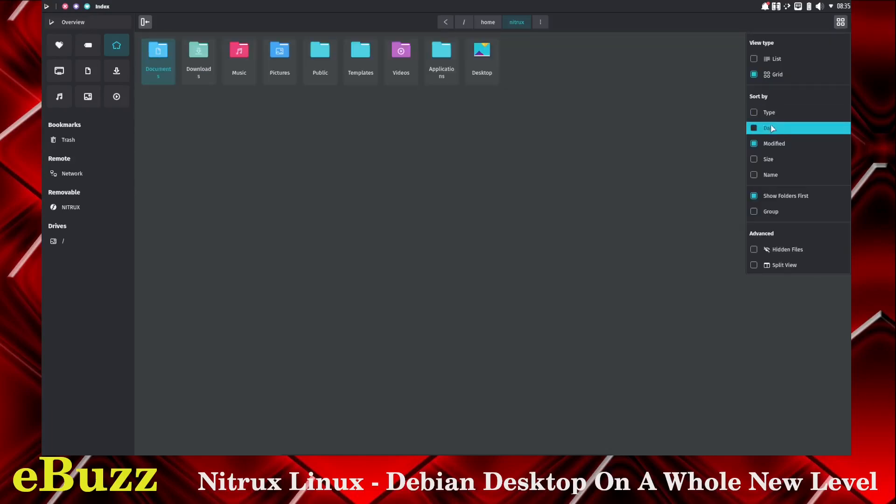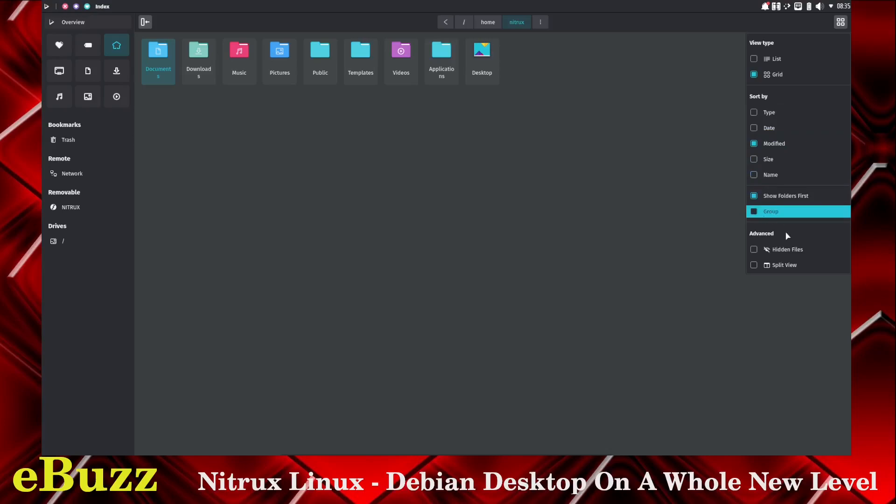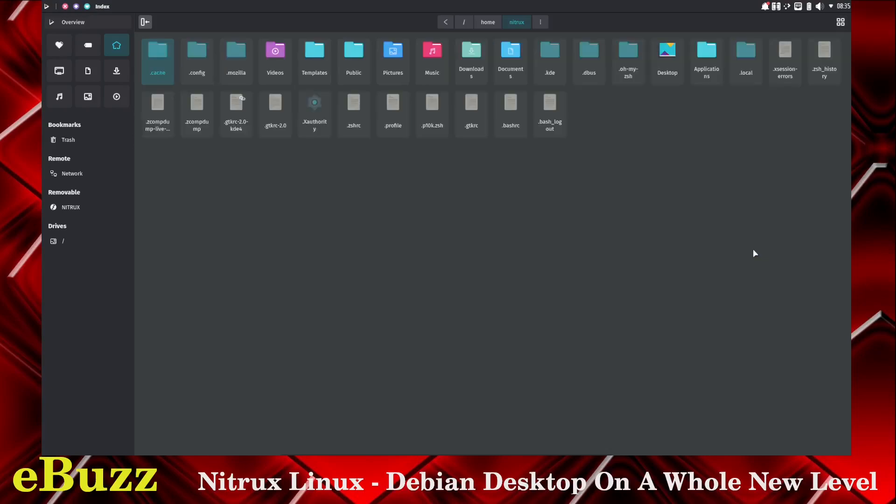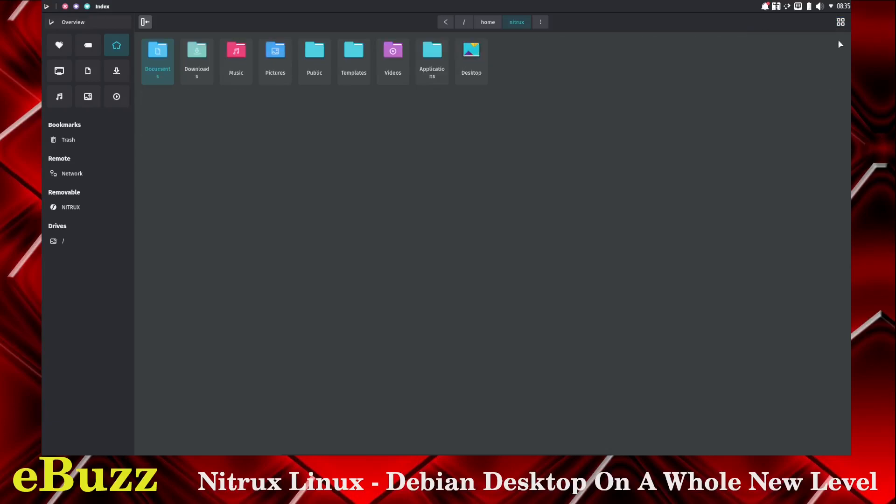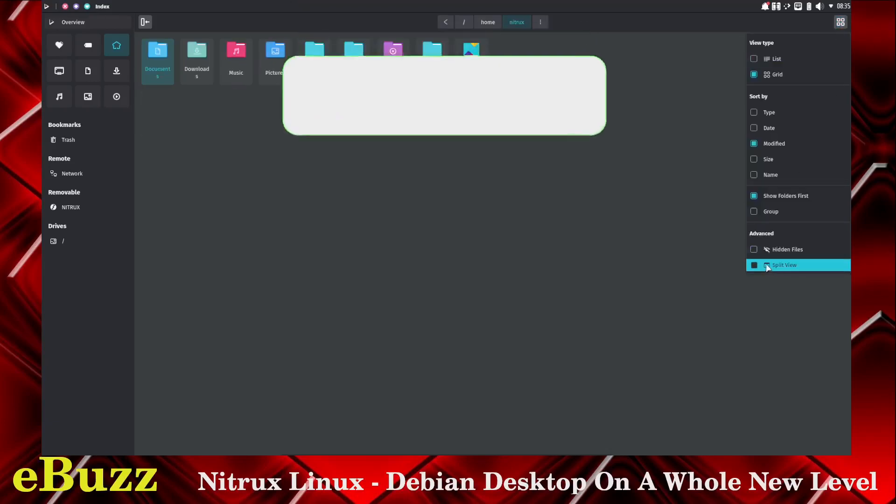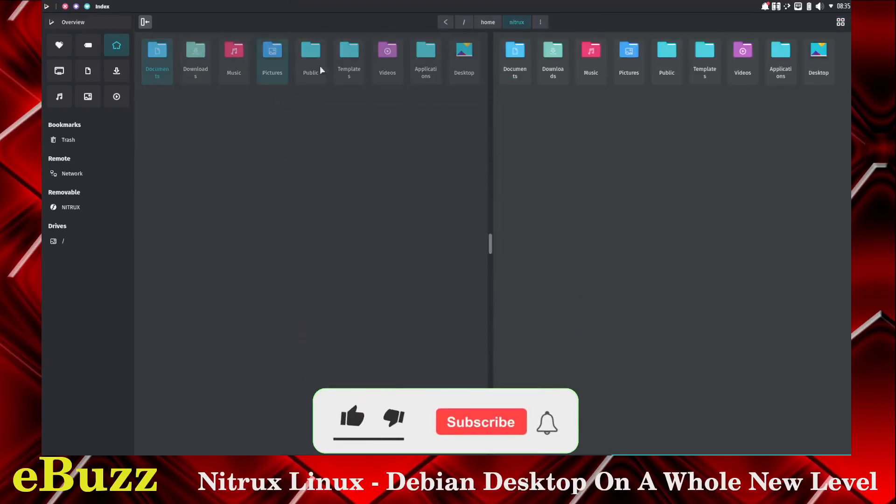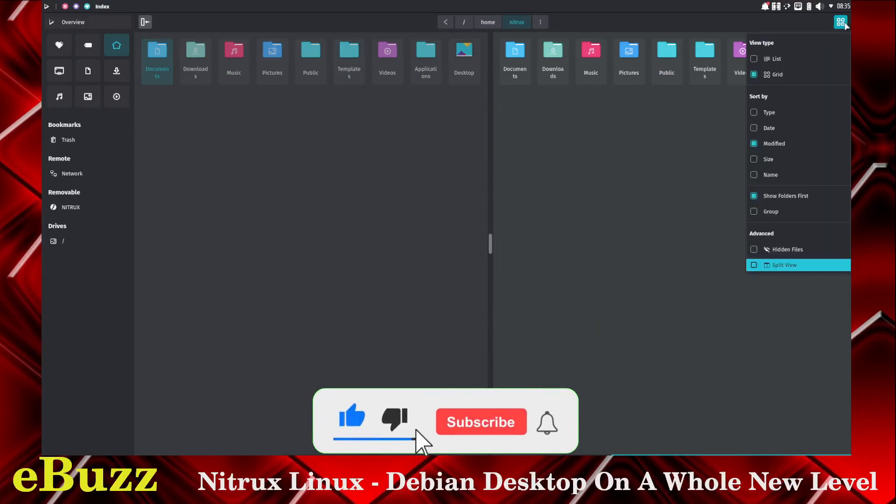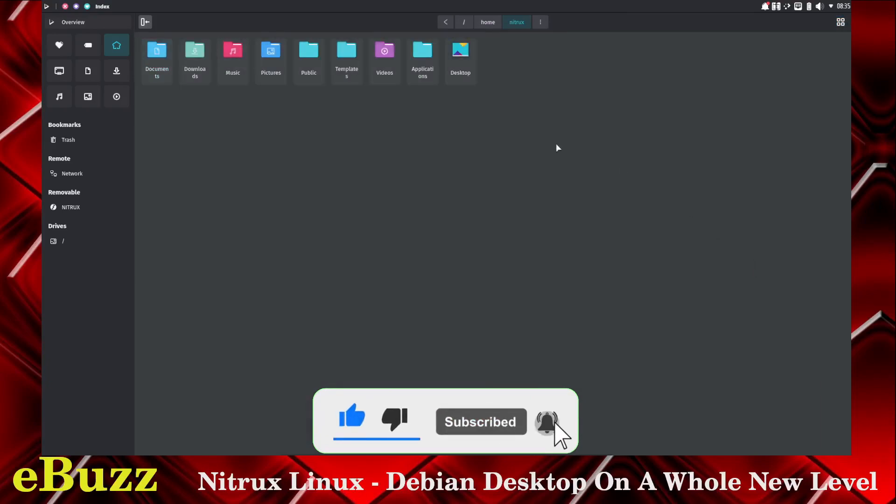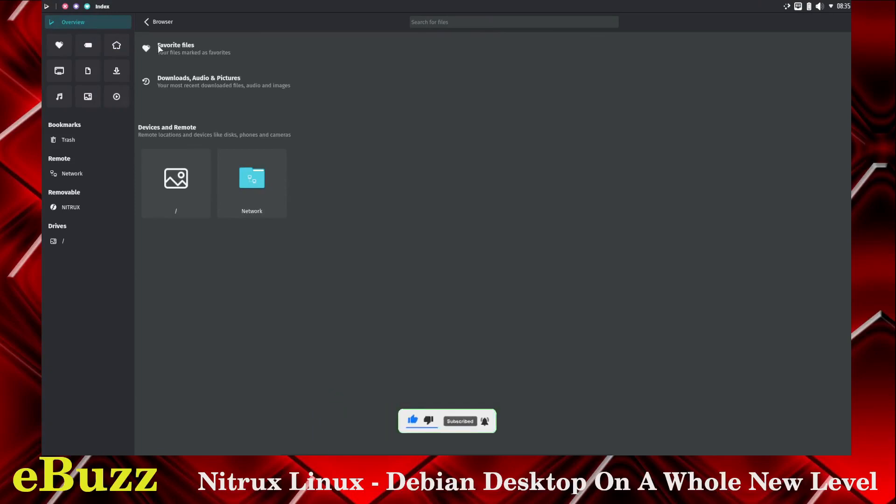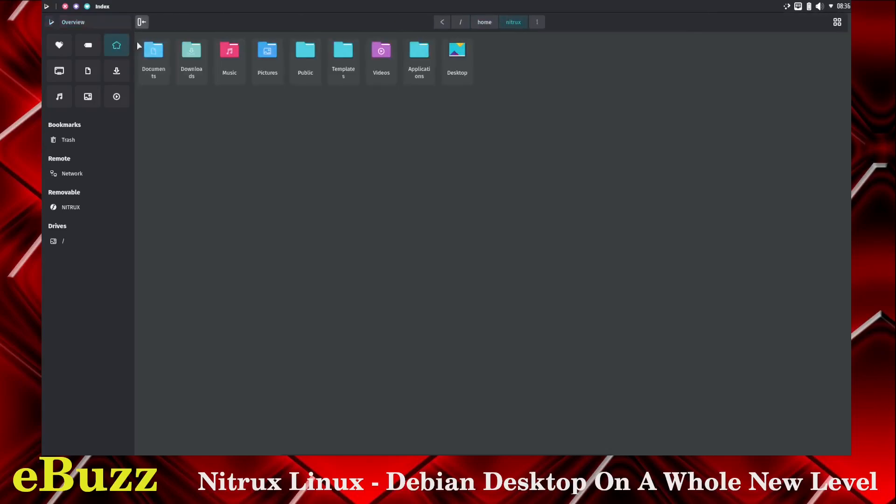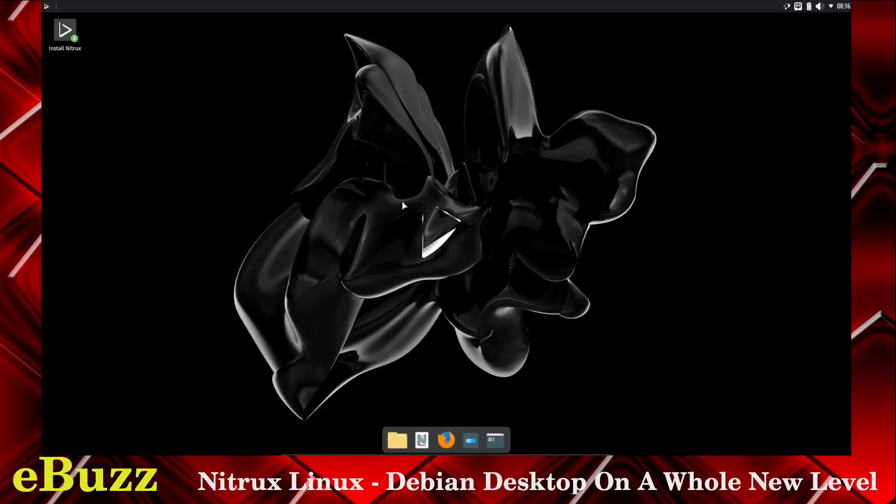You can sort by type, date, modified, size, name, show folders, show groups, hidden files. I guess you can turn that on, and it shows all your hidden files. Let's go ahead and shut that back off, and then you do have a split view to where you would have both sides side by side. Downloads, audio and picture, remote location, devices and all disks. That's pretty cool. It's a decent looking file manager.